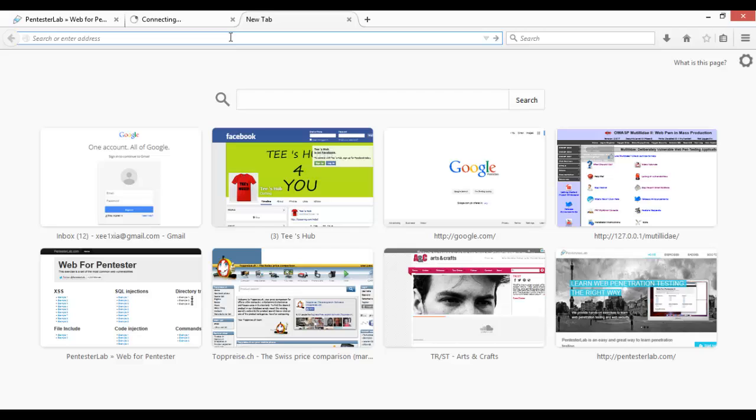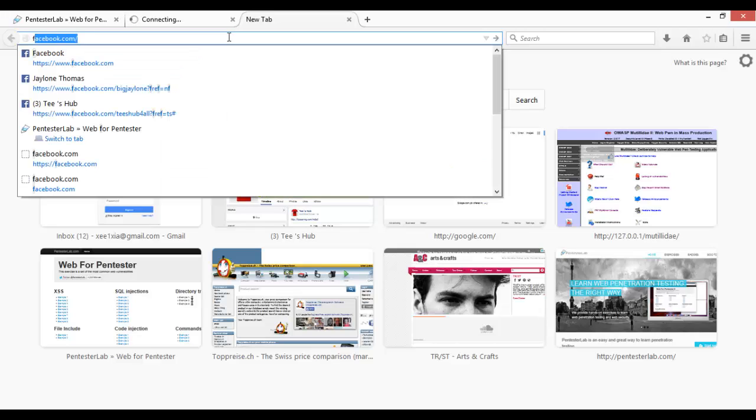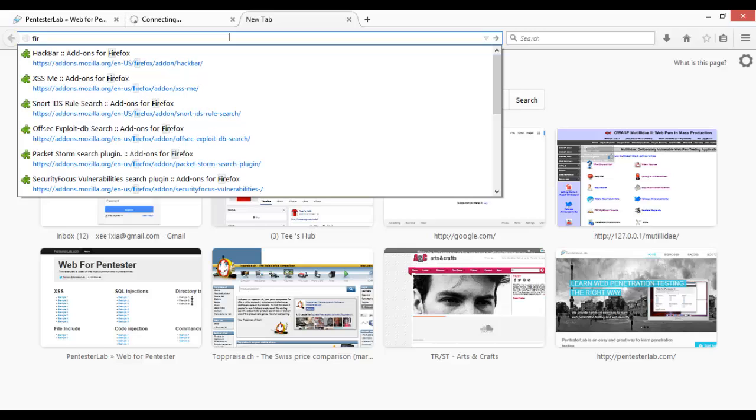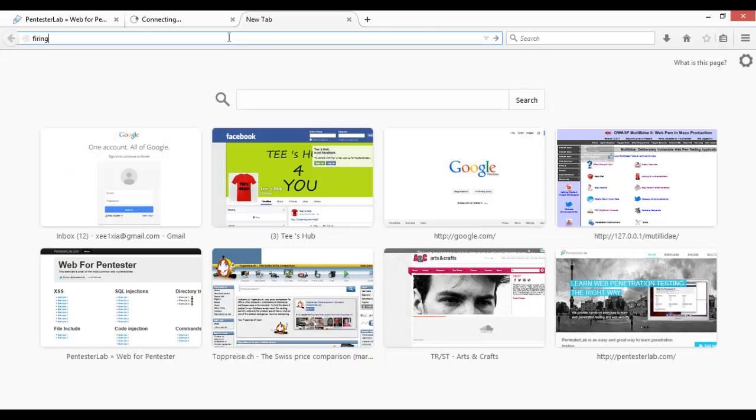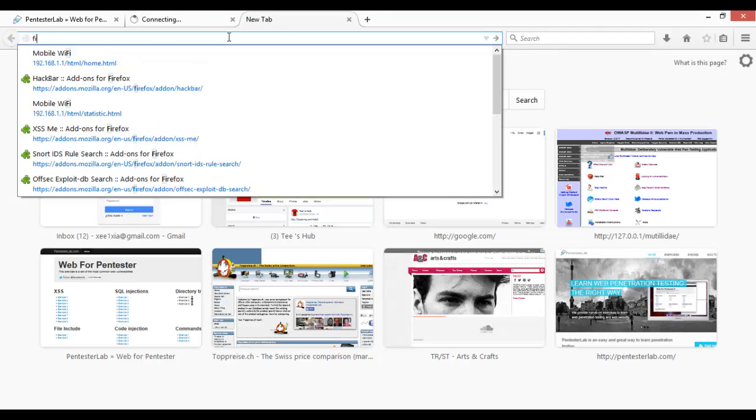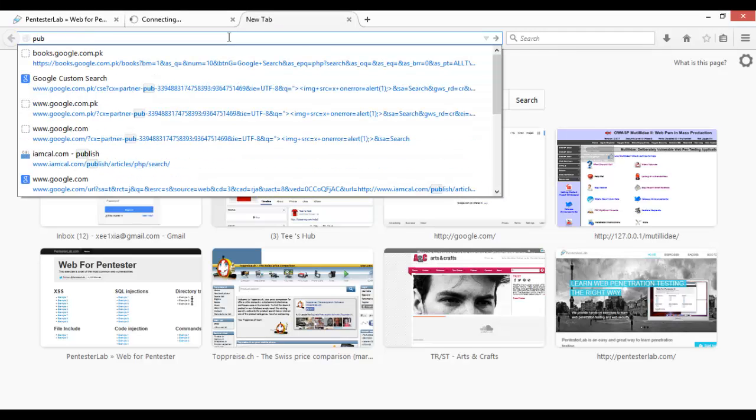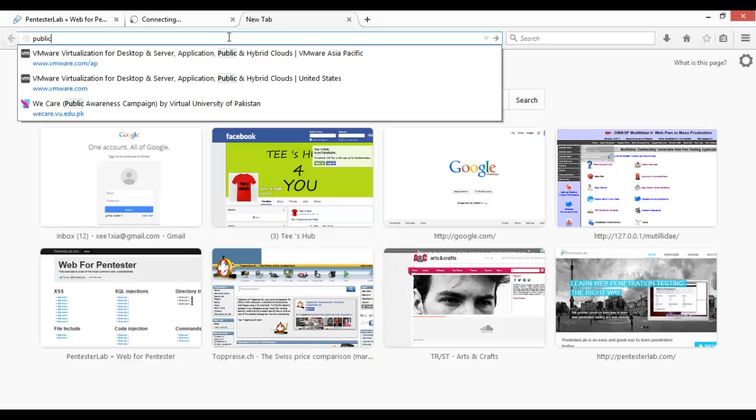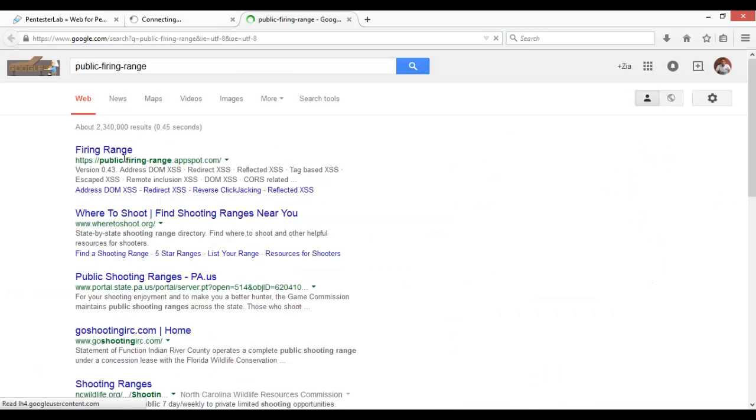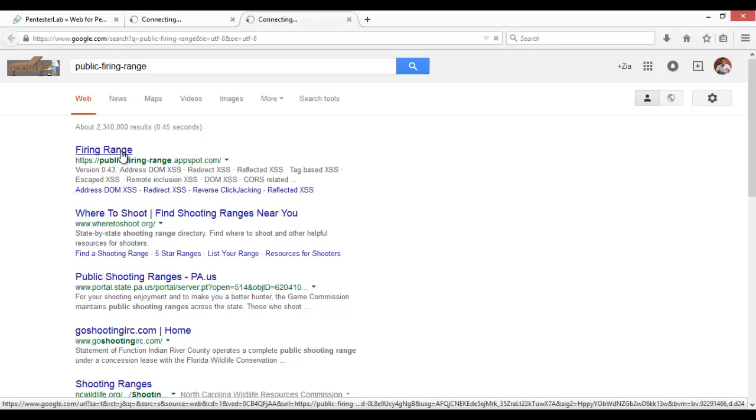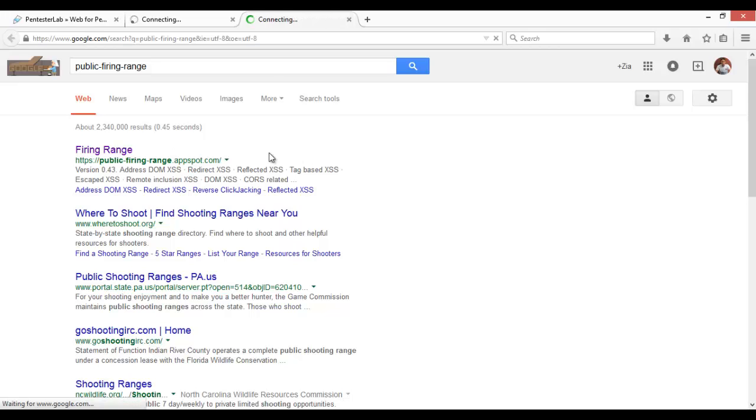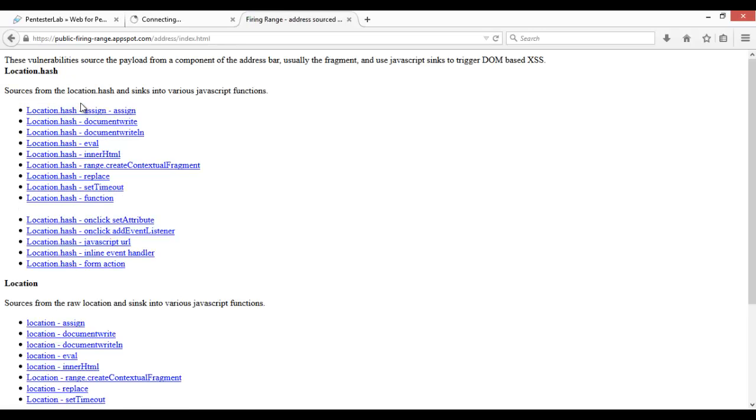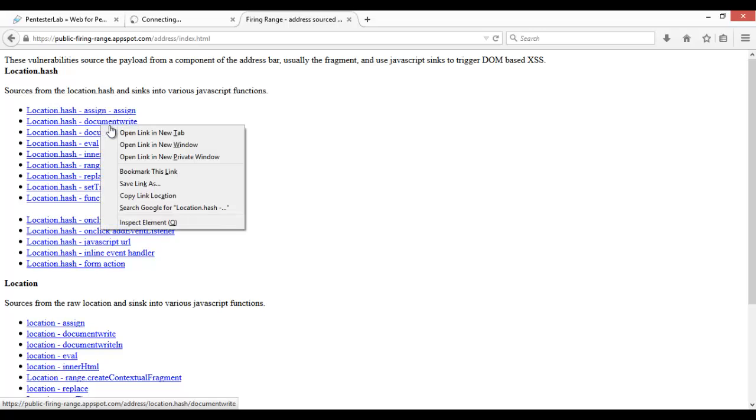Another example we want to take, we will use Firing Range. So Public Firing Range, import. If we click this, here is location.hash document.write.